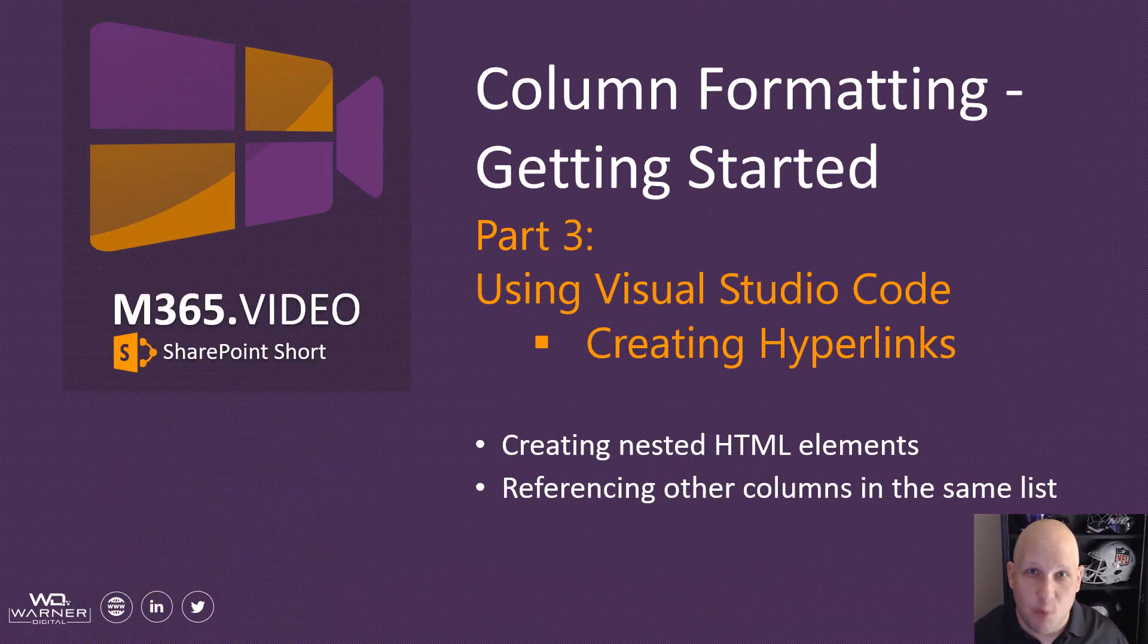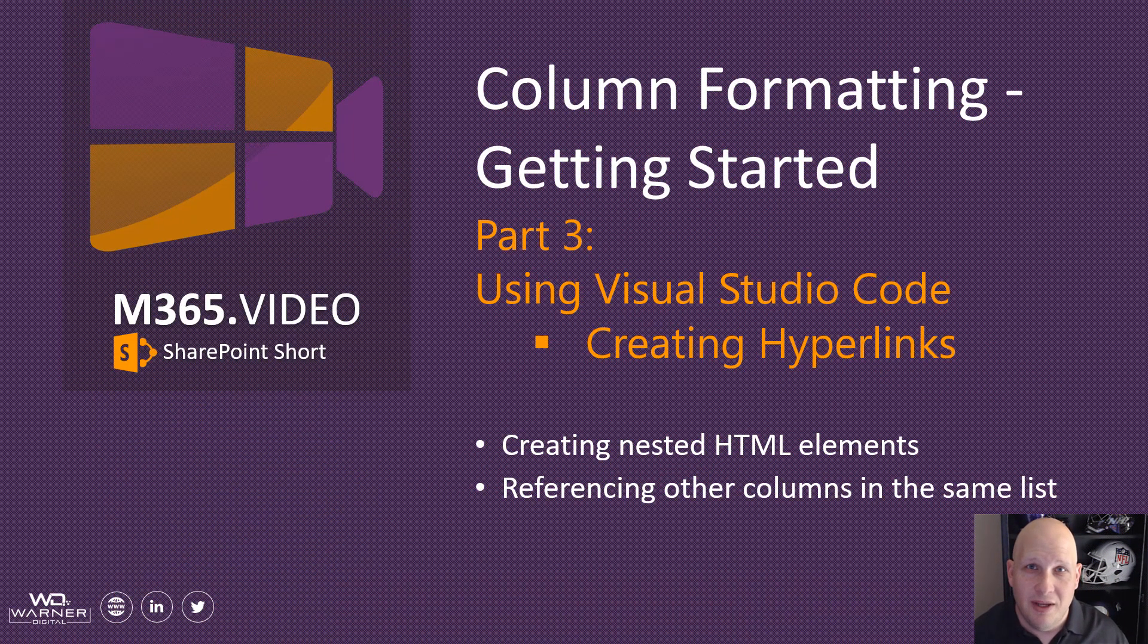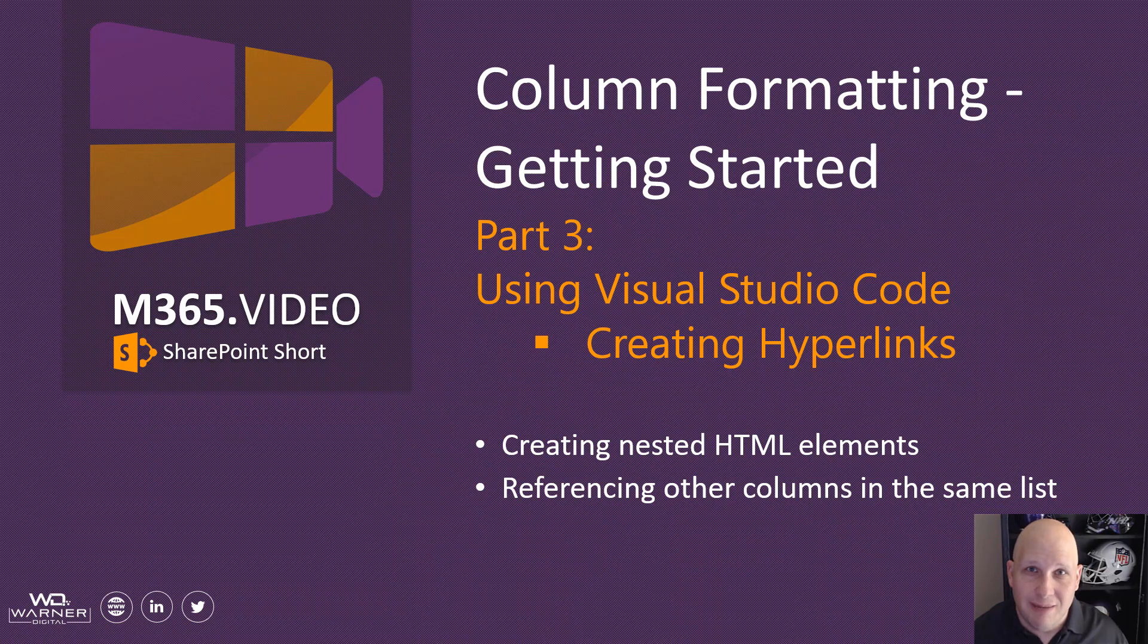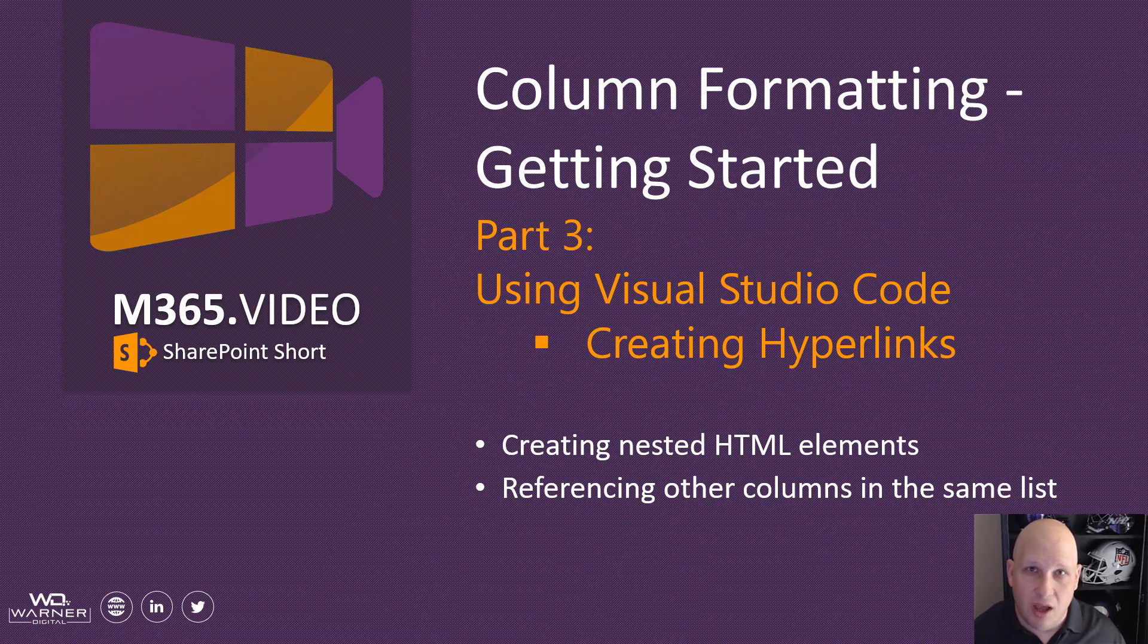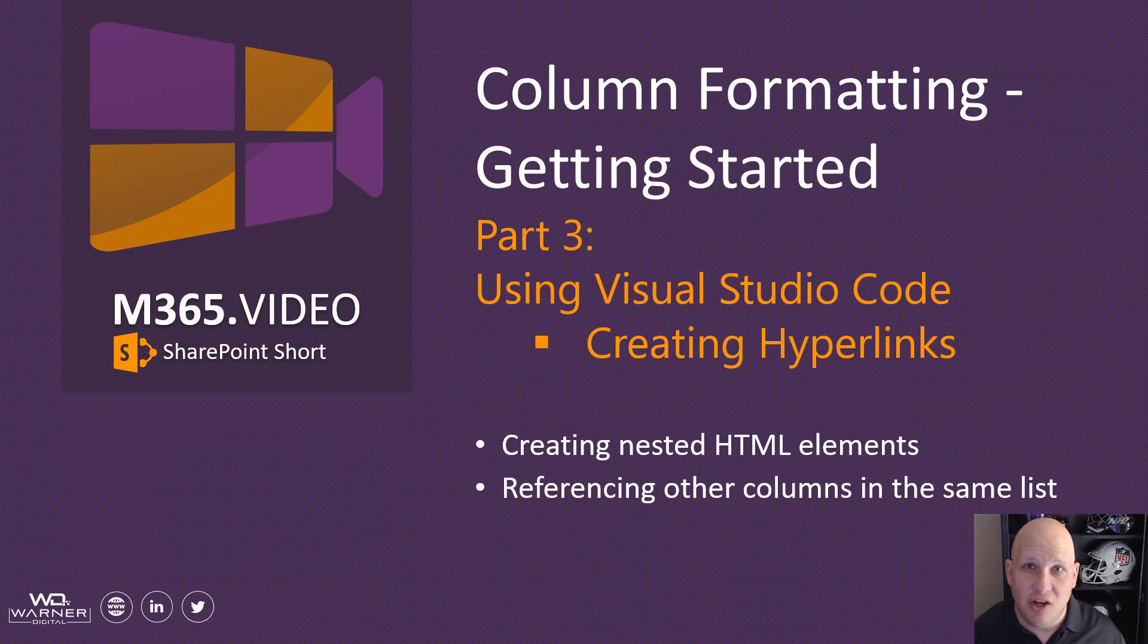Hey everybody, David Warner here with another M365.video SharePoint short. Today's video we're going to keep talking about column formatting and Visual Studio Code. We're going to see how we can create nested HTML elements to create an anchor tag and a hyperlink. We're also going to see how we can use abstract syntax and Excel formatting to reference other data in other columns in the same list item to dynamically generate our column formatting enhancement. Let's take a look.